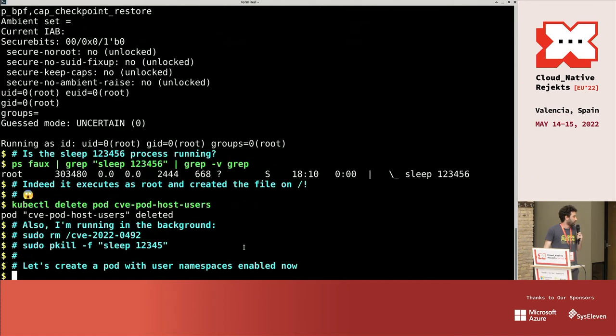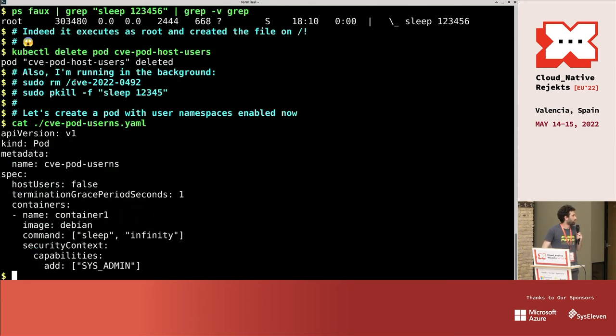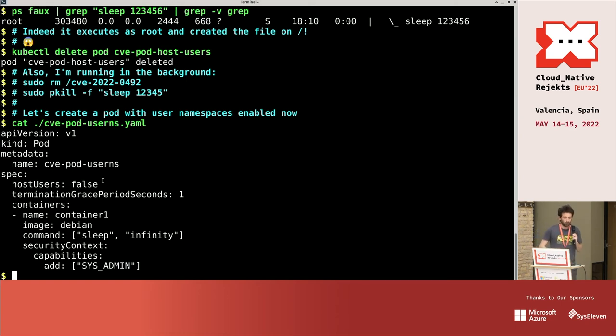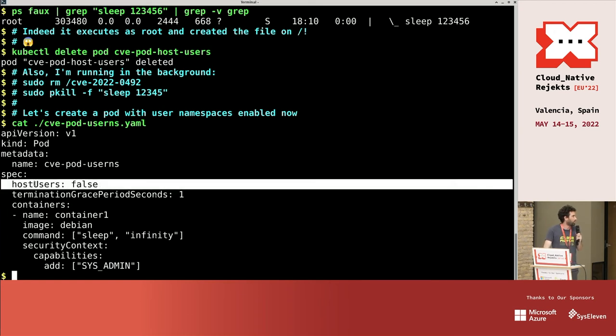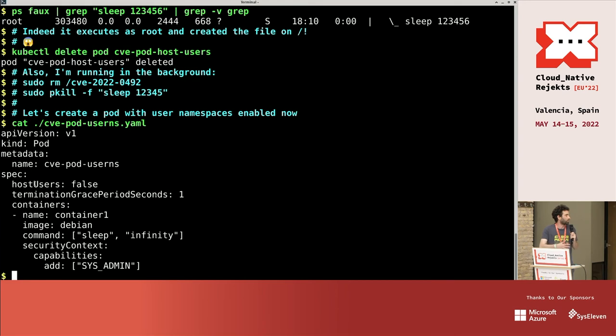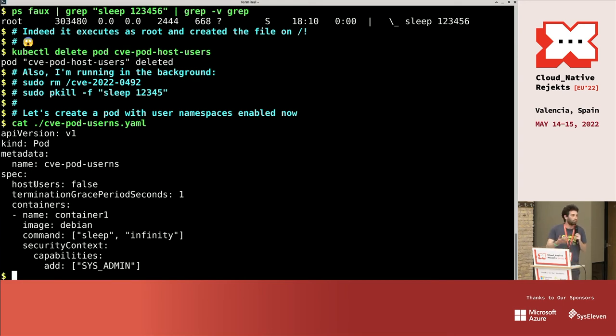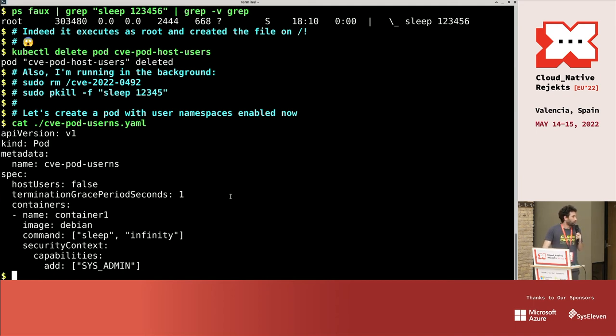So the idea now, yeah I'm running that in the background, the idea now is to do the same but with a pod that is using user namespaces. So this is the field that will activate user namespaces. The idea is host network false, it uses a network namespace. With host user false, it uses a user namespace. It's exactly the same pod as before, but just with this field.